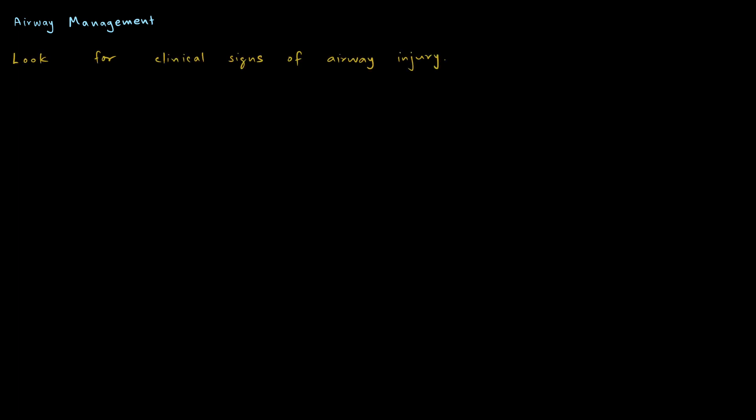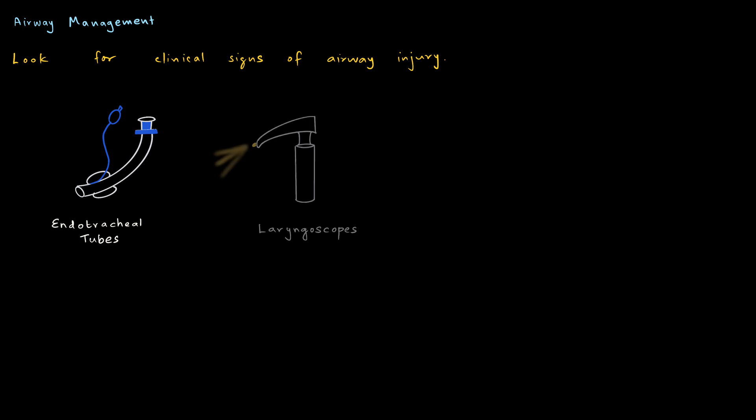Airway management in case of neck trauma is a must and is obviously a part of ATLS protocol. At first, we must look for signs of airway injury. They are hoarseness, stridor, dyspnea, subcutaneous emphysema, bubbling from the wound and large volume of hemoptysis. A difficult intubation must be anticipated and various sizes of endotracheal tubes and laryngoscopes must be arranged.